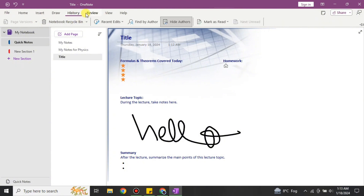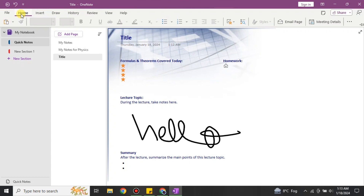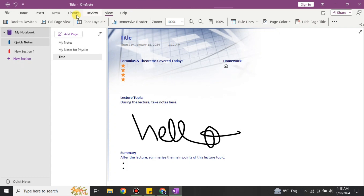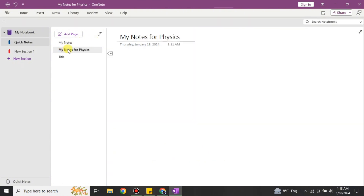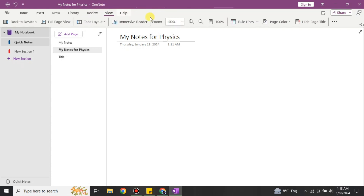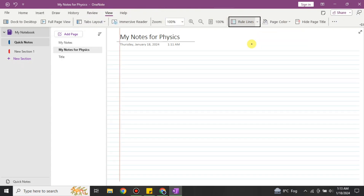If you go to the History option, you can check all the history related to this file — like what happened to it, who visited this page, and other details. There are also other sections and options available that you can explore. You just have to go and check each one.